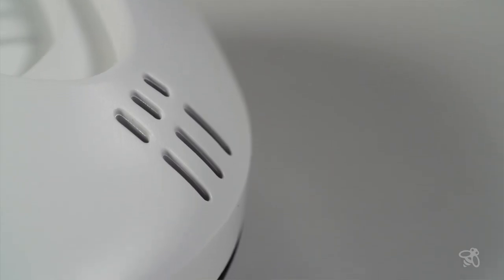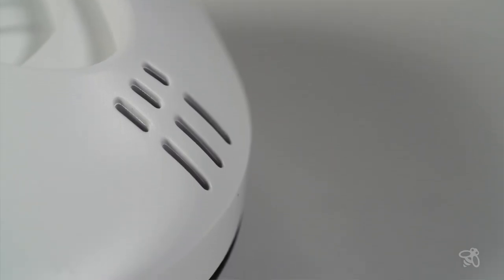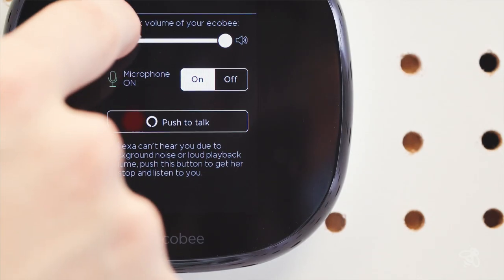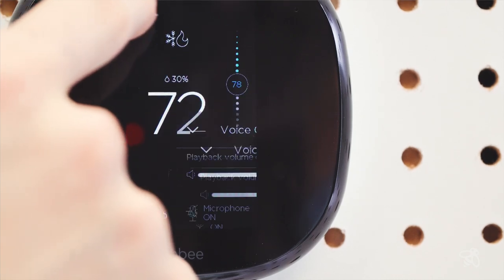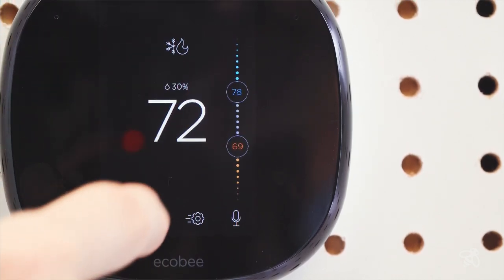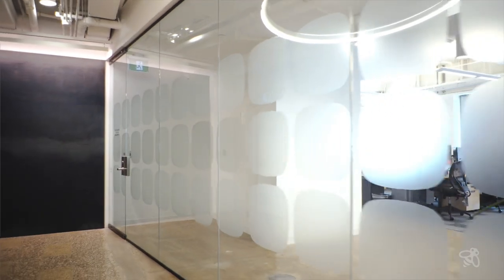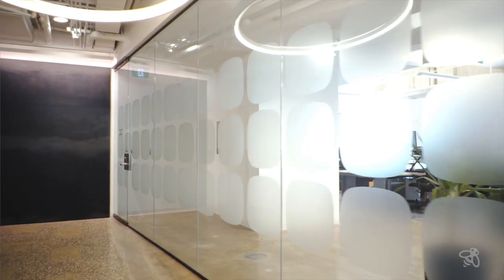With Ecobee 4, we imagined a home where your everyday tasks could be taken care of by just asking. The new Ecobee 4 smart thermostat with built-in Alexa voice service begins to make that future of whole home voice a reality.